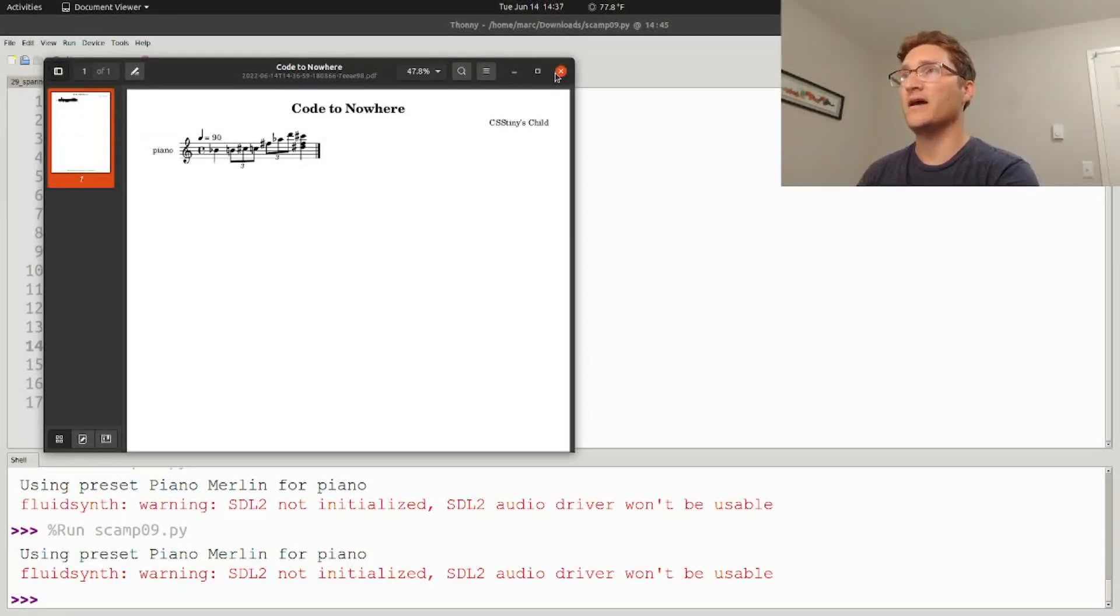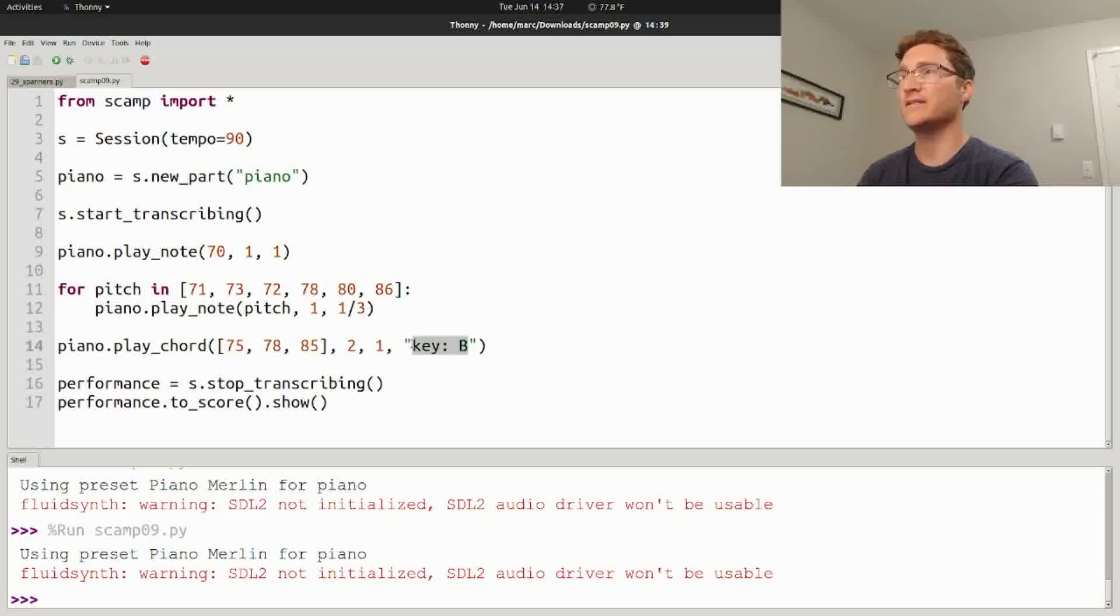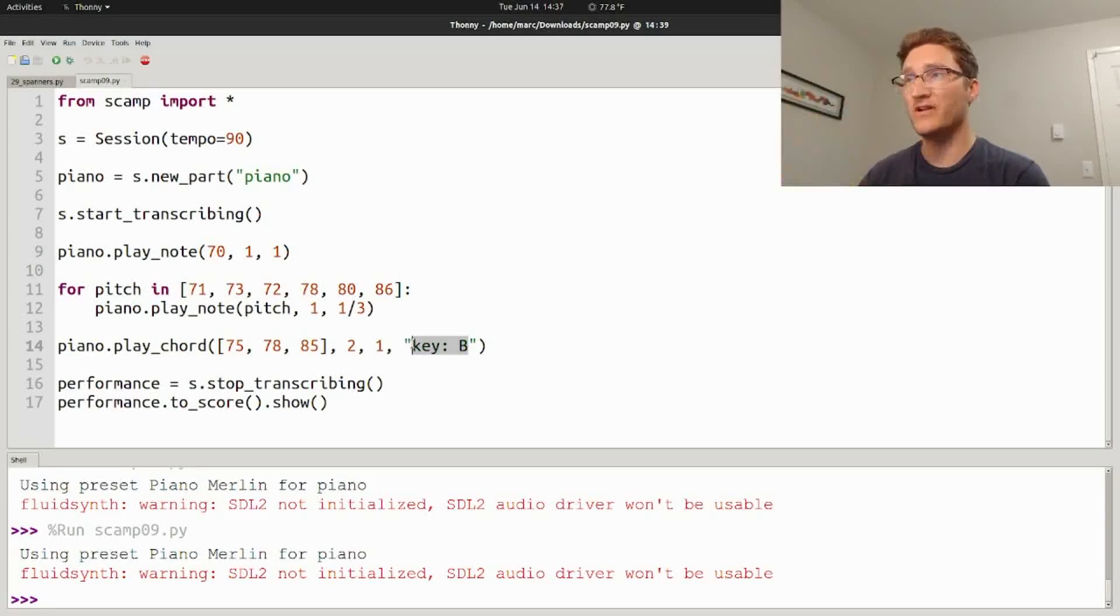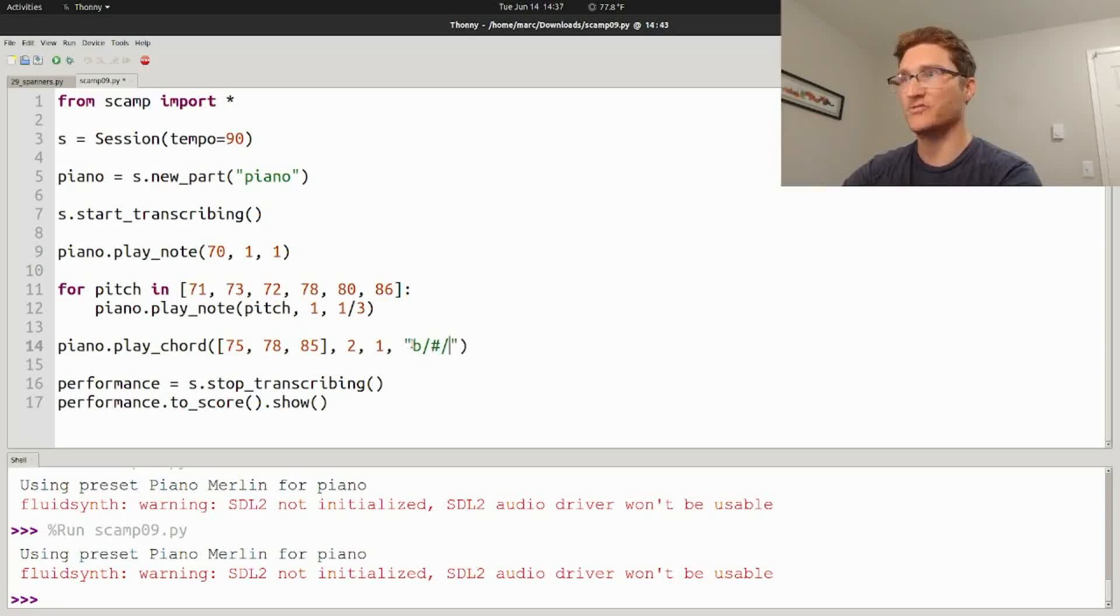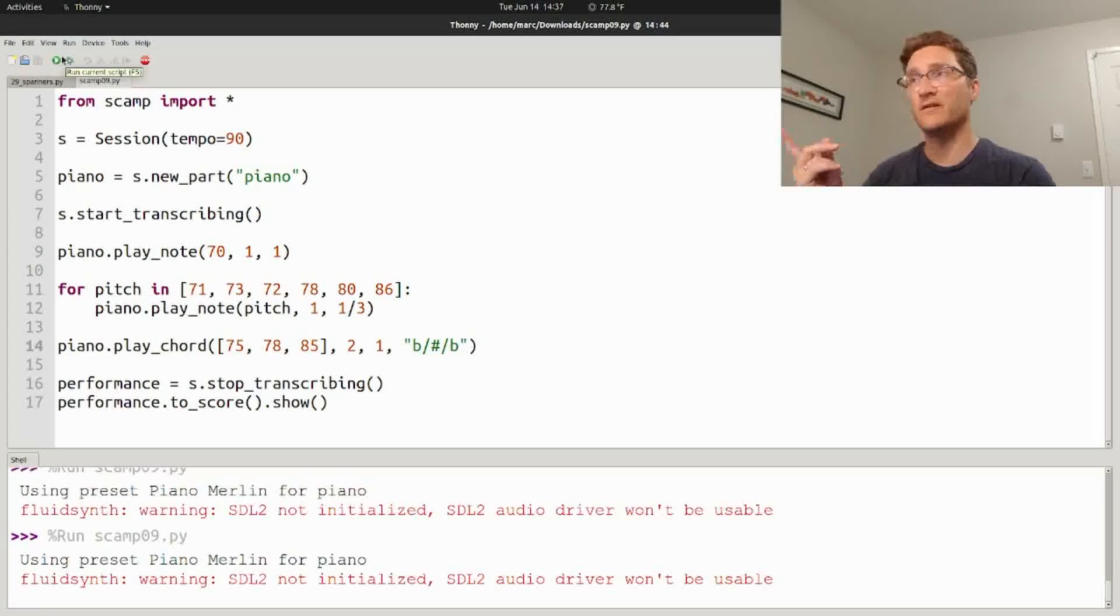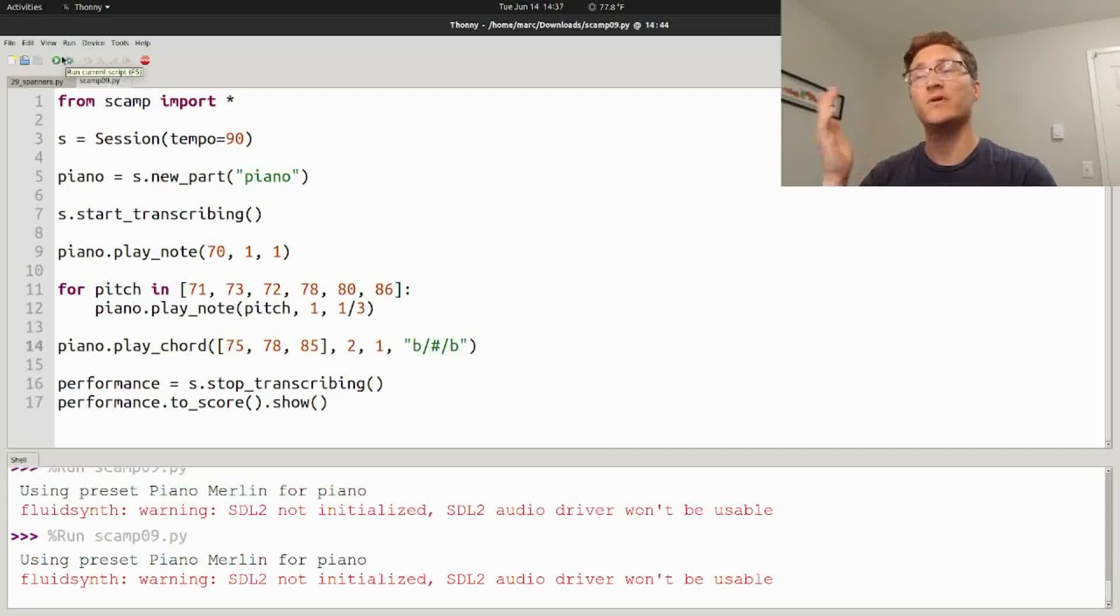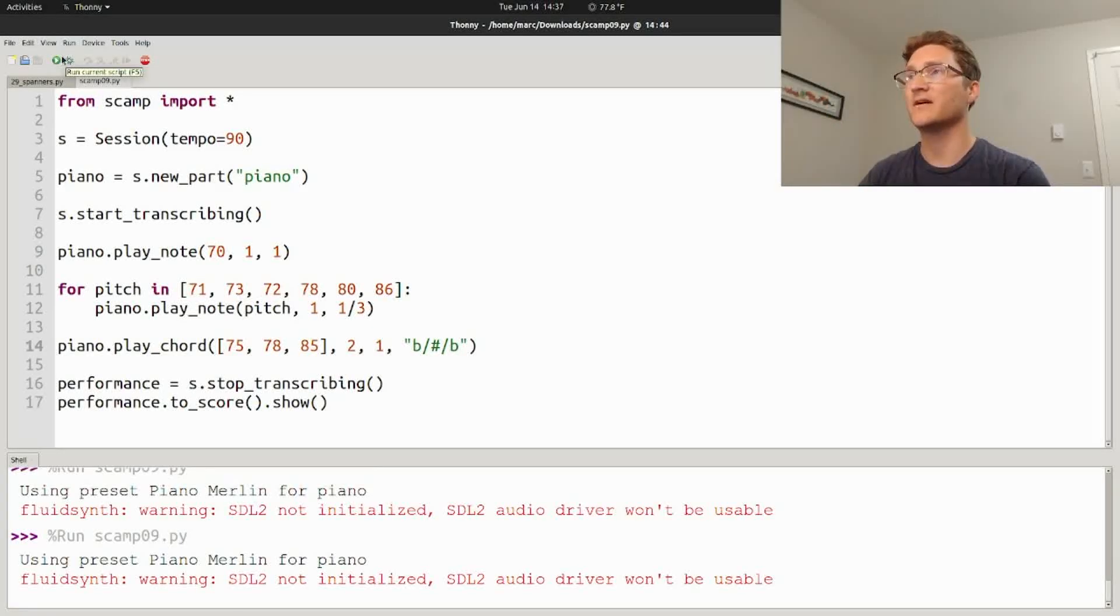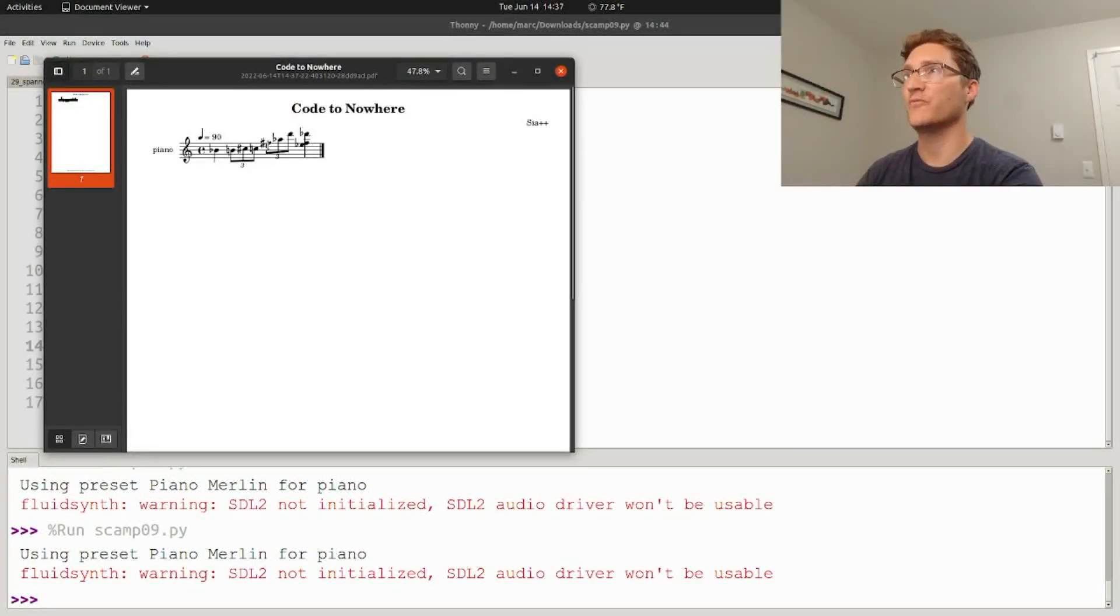But what I've added now is you can actually specify accidentals specifically for each note. So even in a chord, you can say flat slash sharp slash flat, and that'll make the bottom note a flat, the middle note a sharp, and the top note a flat.